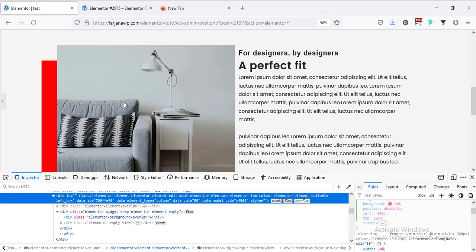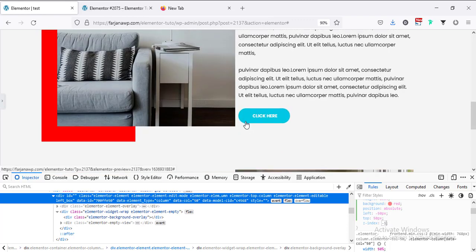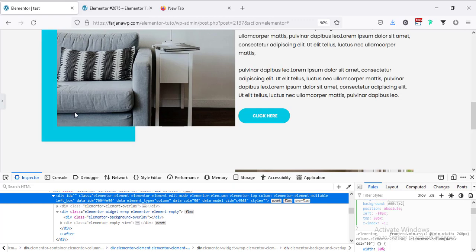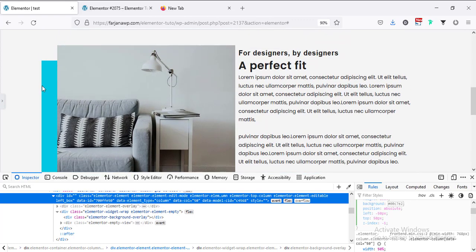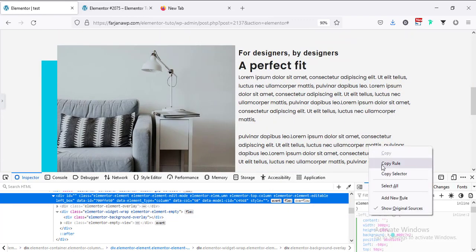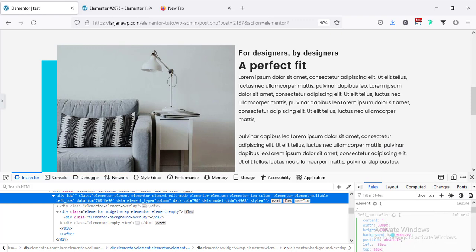Now I'm changing the red color to the target blue color — replacing red with the hex value #00c7e2. The color is done and now I'm going to copy the CSS rule.